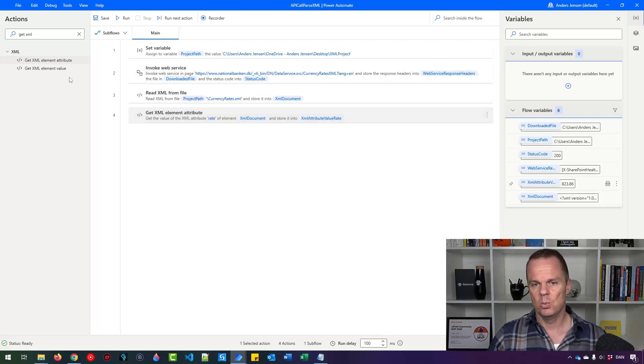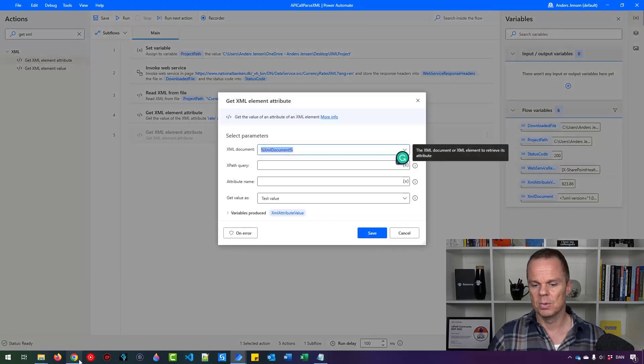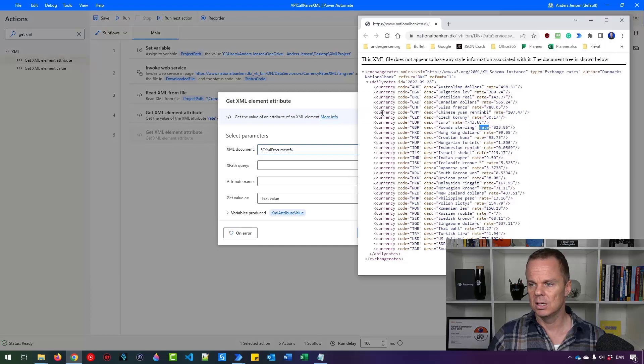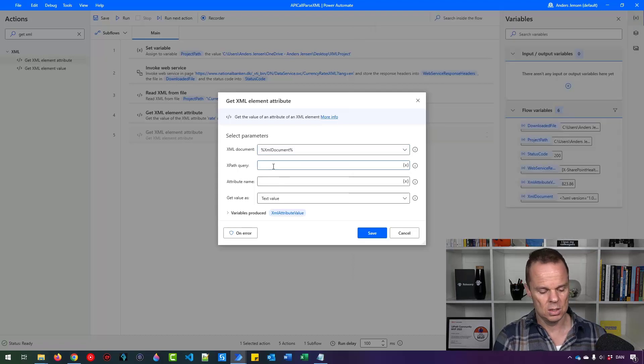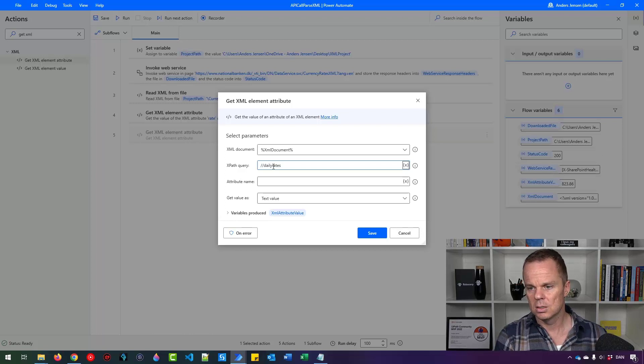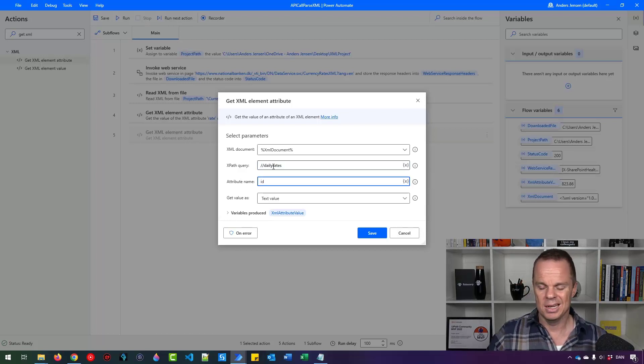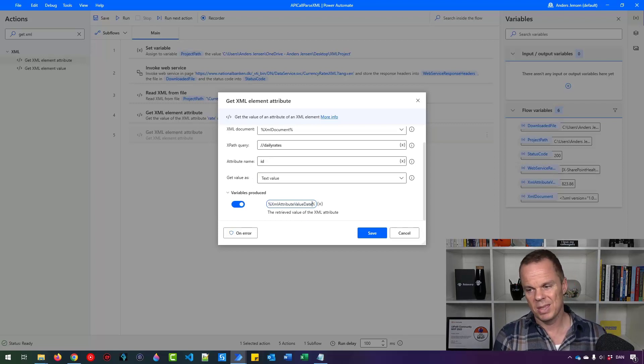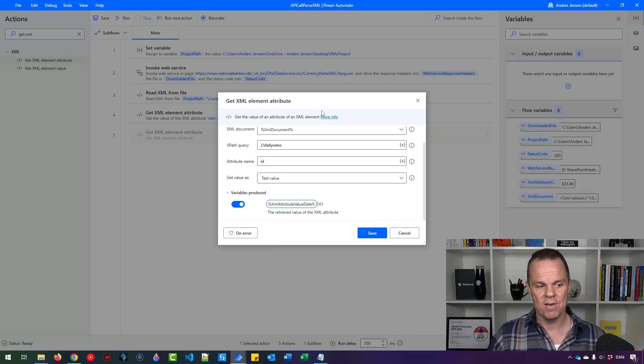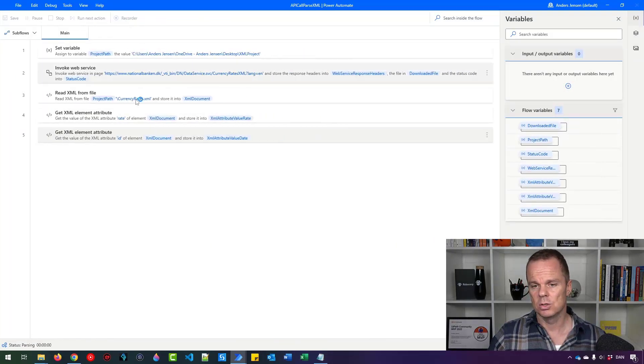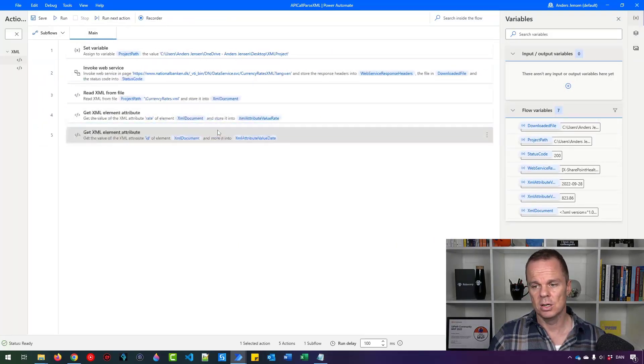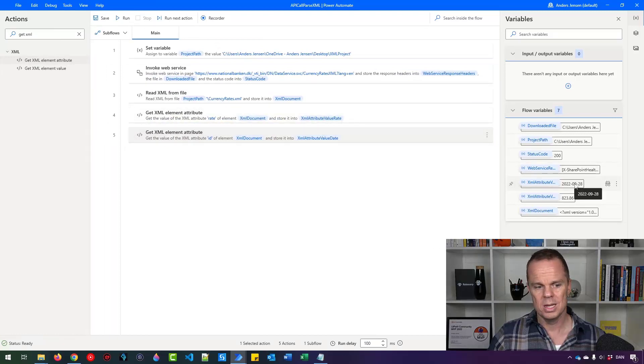Similarly, we can get the date out. So I just drag this one in. And let's see how we can get date out. Now I just want to look in daily rates and the attribute called ID. So what I can do here is I can say I want a child element called daily rates and the attribute called ID. I want to store it in XML attribute value date. And I do these things as best practice to rename my variables. Because in that way, it's very easy to see what's going on later on instead of just having random names. There you go. We have our names.